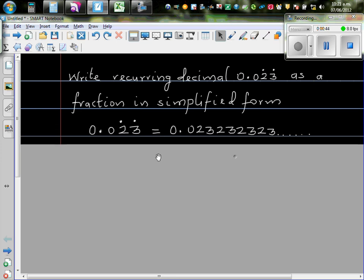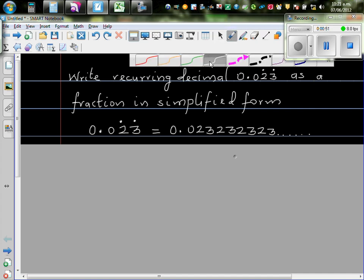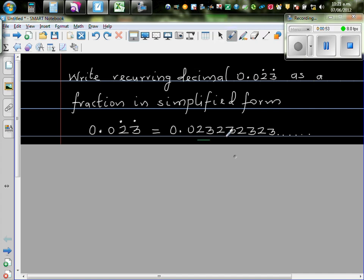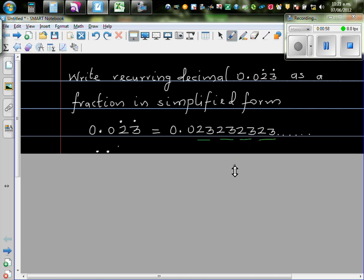So I've done the question so I'll go over the steps slowly. So first step is 0.023 recurring. You should understand this: 0.023. This number 2,3 is repeating. That's what it means. 2,3 keeps on repeating and it goes up to infinity.